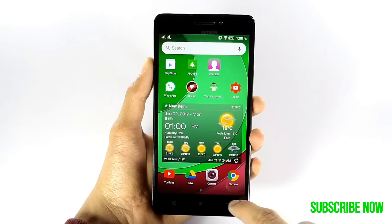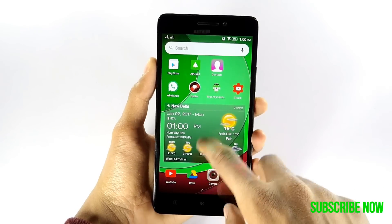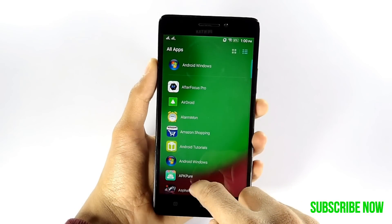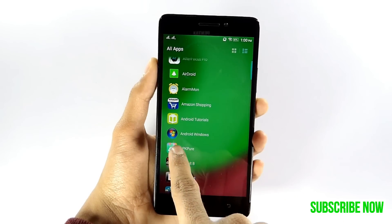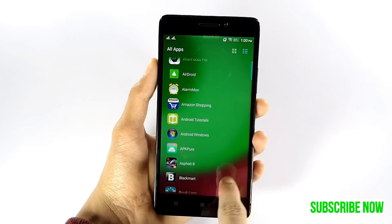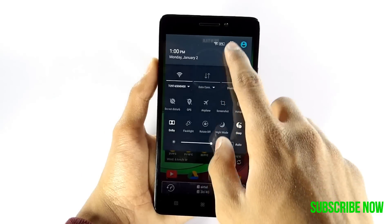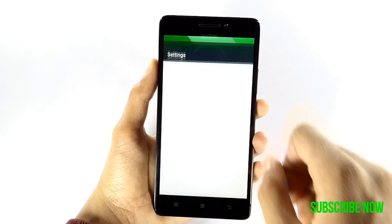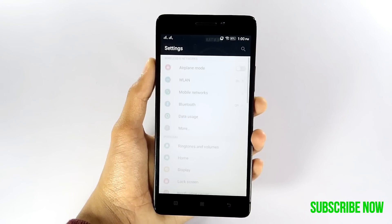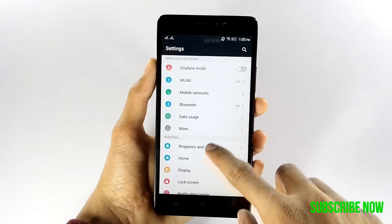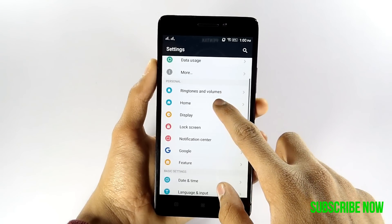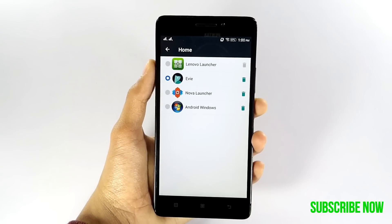All you need to do is install an app called Android Windows from the description box below. After downloading and installing, go to Settings, click on the Home option, and select Android Windows.